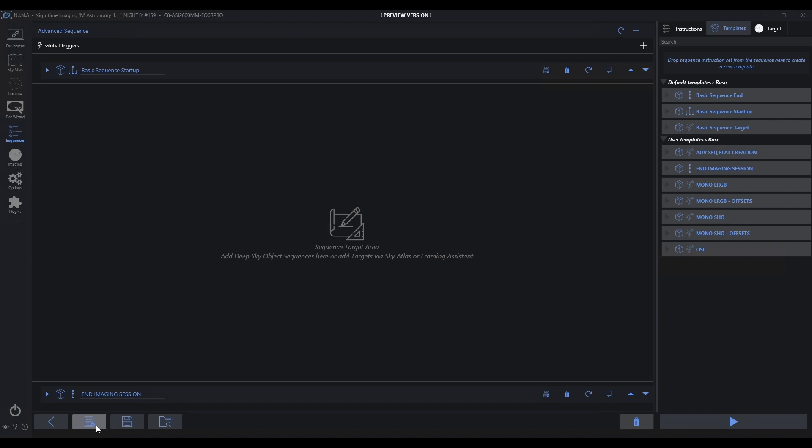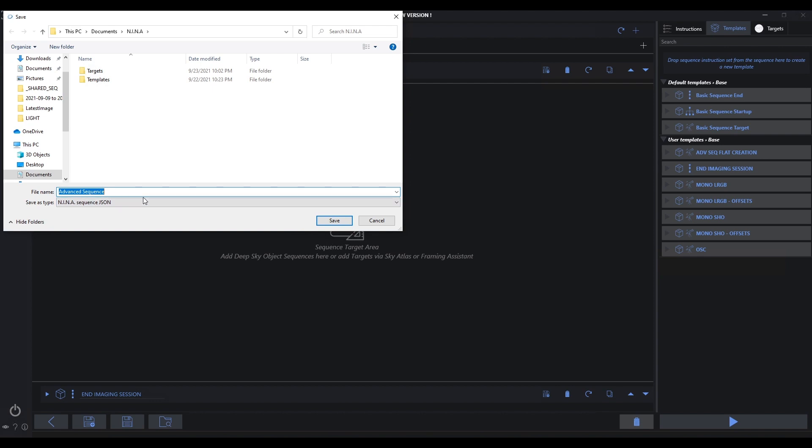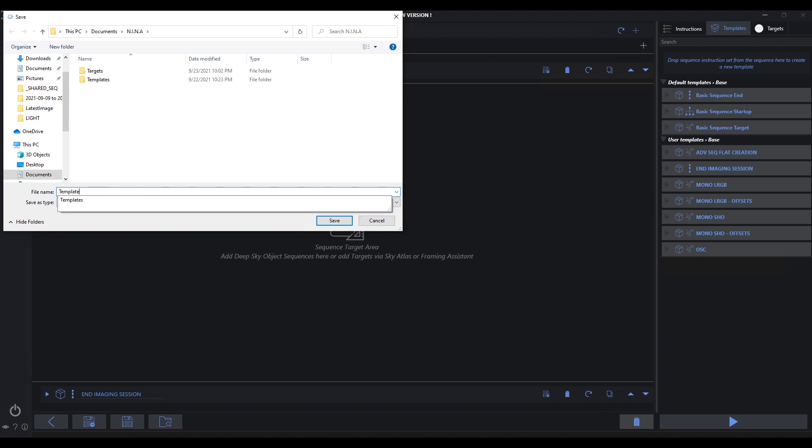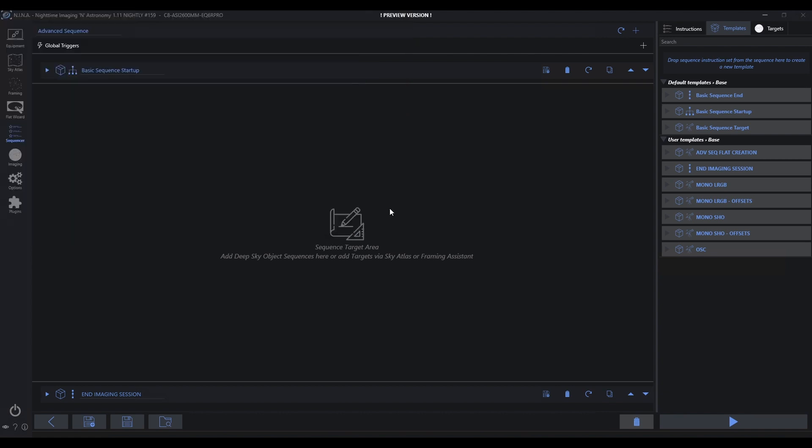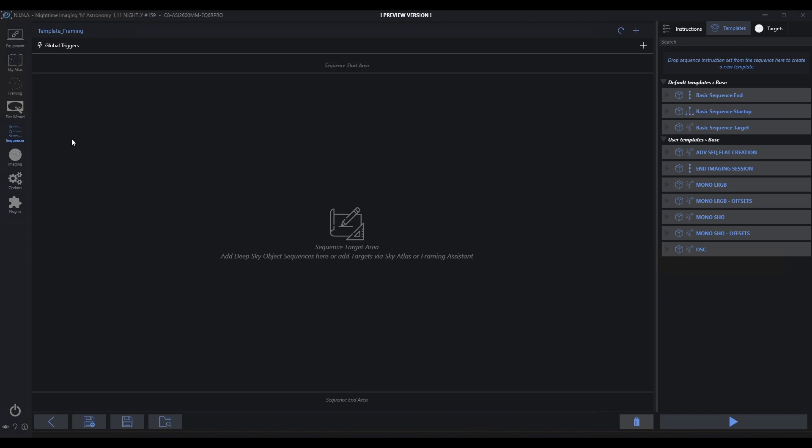One option is to actually go ahead and save this to a JSON file. So what I'm going to do is I'm just going to save this as my template framing. We're going to go ahead and save that.